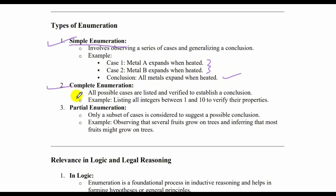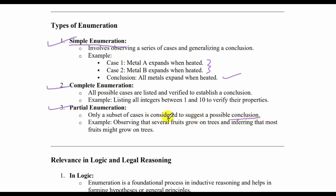Complete enumeration is where all possible cases are listed and verified to establish a conclusion. For example, listing all integers between 1 and 10 to verify their properties. Partial enumeration is where only a subset of cases is considered to suggest a possible conclusion — certain parts of the set are considered and from that a possible conclusion is drawn. For example, observing that several fruits grow on trees and inferring that most fruits might grow on trees.